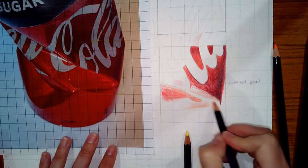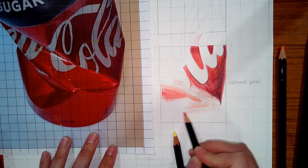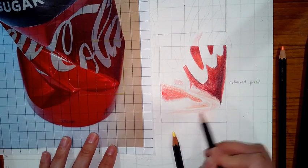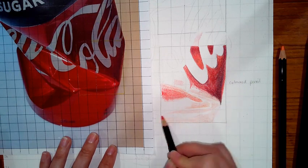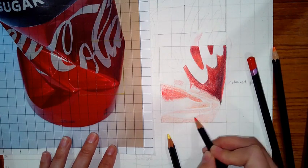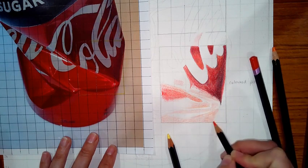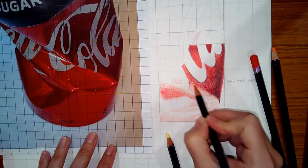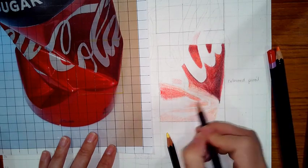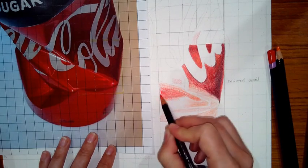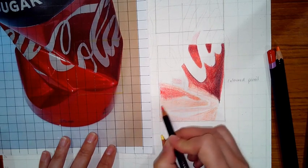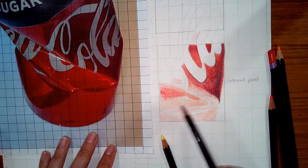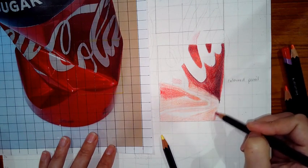I'm using the red to create that lighter tone first, covering most of the area. I just want to establish light layers of color and then build them up rather than going straight in with a red because we know the Coca-Cola can is red, but we don't want to just go in and make it all red because we want those tonal differences so that we can have that three-dimensional quality of the crushed can.